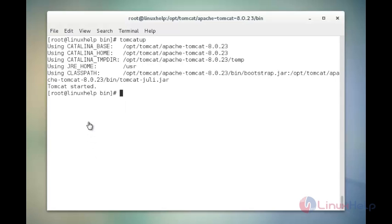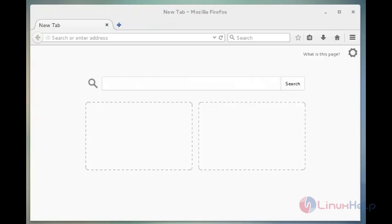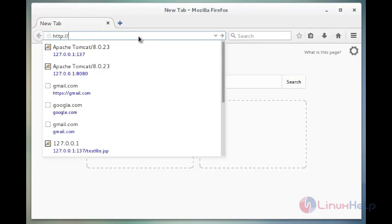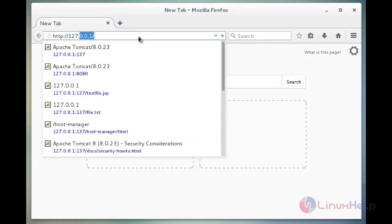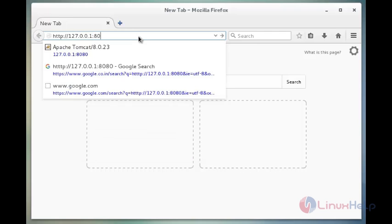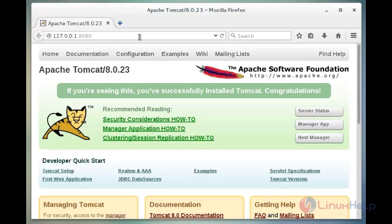Now we see the output of the Tomcat started message. Once Tomcat is started, you can find it in your browser. Now I am going to open the browser. Now type http://127.0.0.1:8080. Now enter. Now we got the output like this.